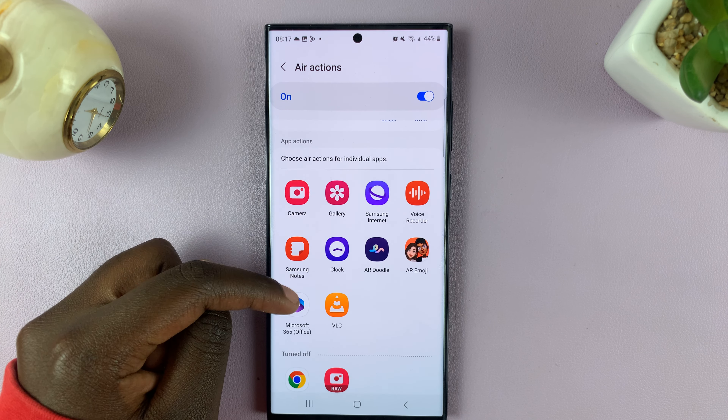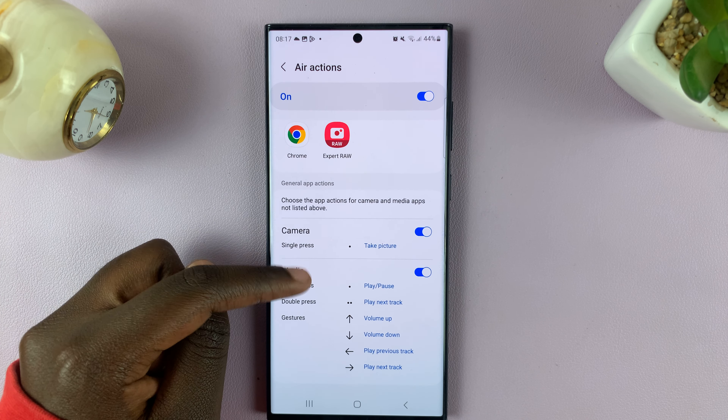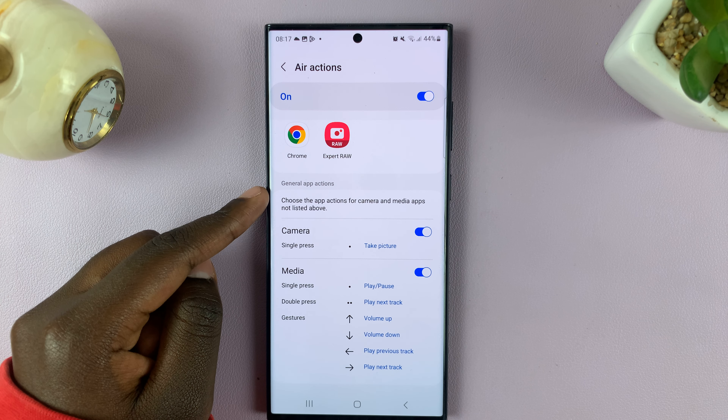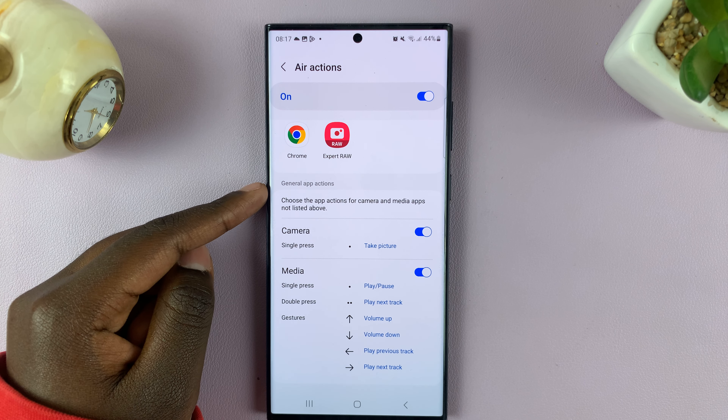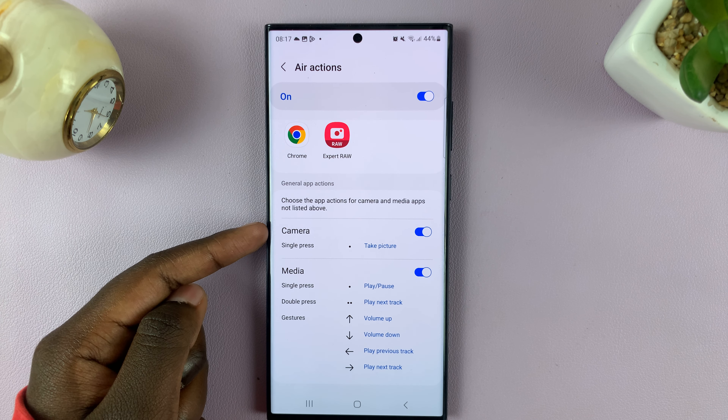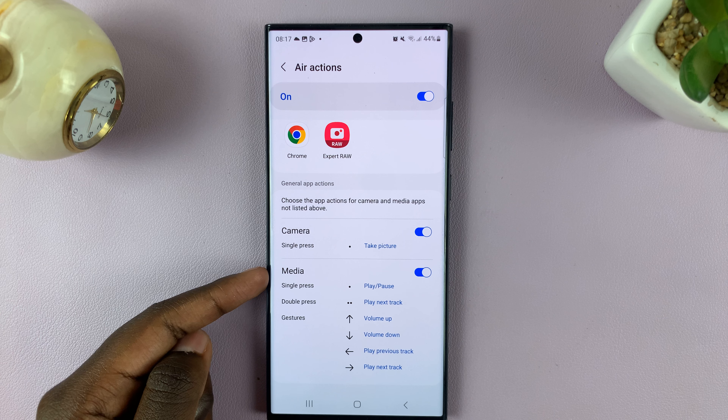All you need to do is scroll down until you see General App Actions, and you should see Camera and Media.